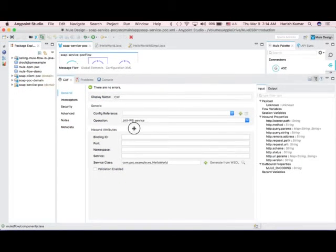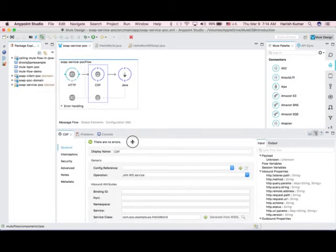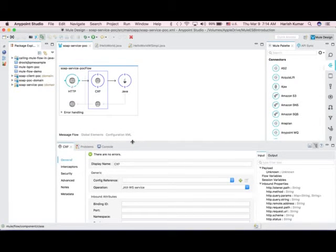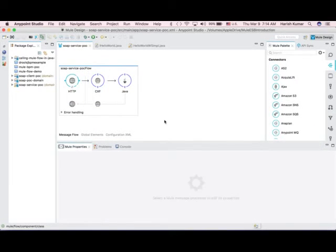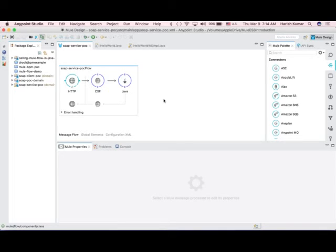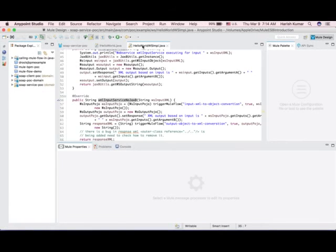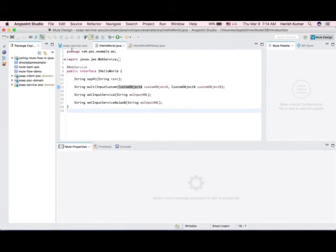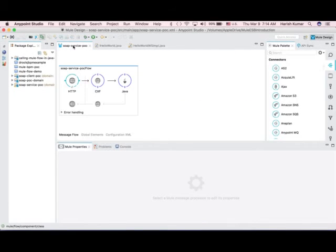It's very simple. In previous days we have to create web service using Axis 2 or Axis 1, then a lot of things had to be done. You see, it's very simple - only three things and we are ready with web service.